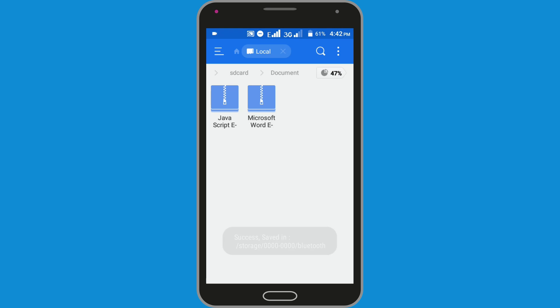Now we have successfully extracted the zip file on Android device, so I hope you enjoyed this simple video. Share this video with your friends who want to know how to extract zip files on Android device. If you have any questions, let us know in the comment section. If you don't subscribe our channel, please subscribe our channel and thumbs up like button.